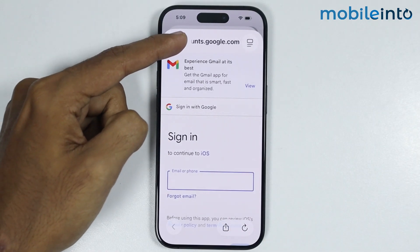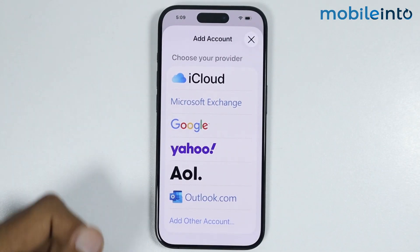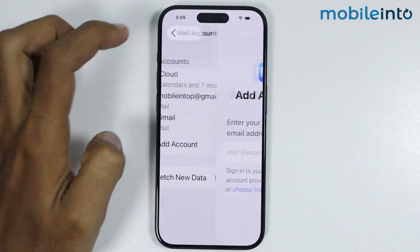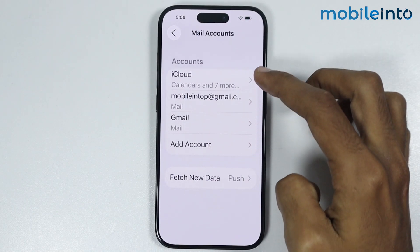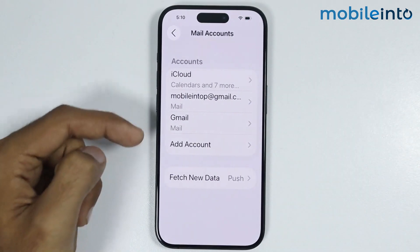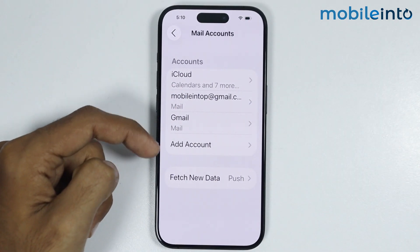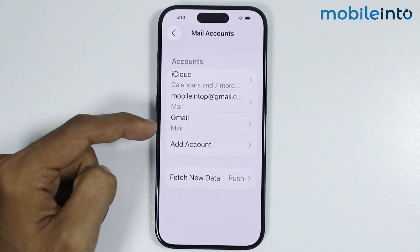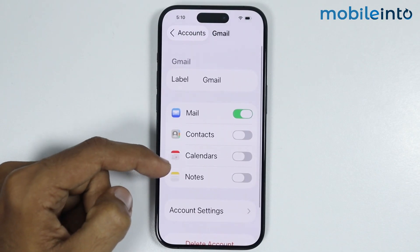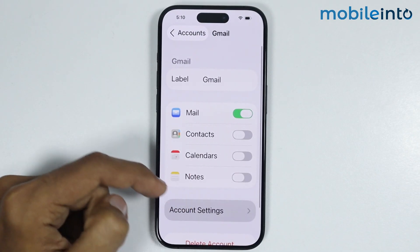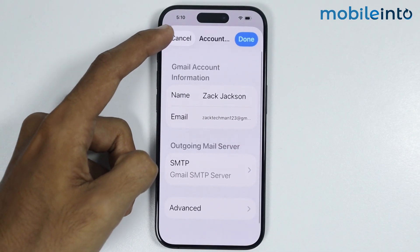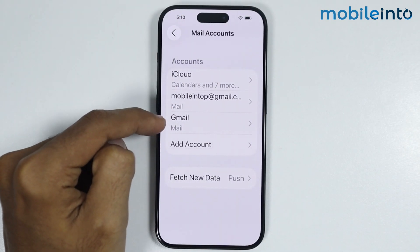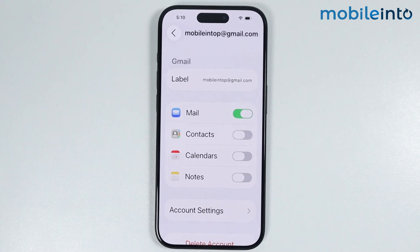But if you're already logged into your Gmail account, just go back. From here just select your Gmail account. And if you cannot find your Gmail account from here, just tap on Gmail and you will find your Google account over here. Now once you find your Gmail account, just tap on it.